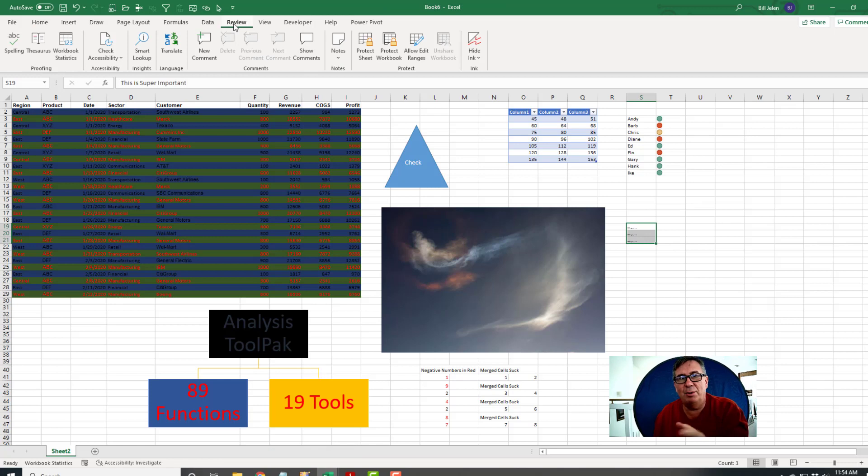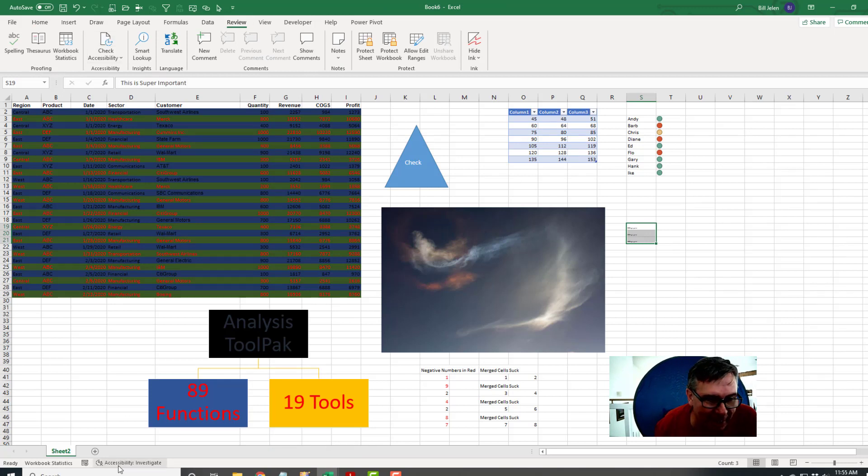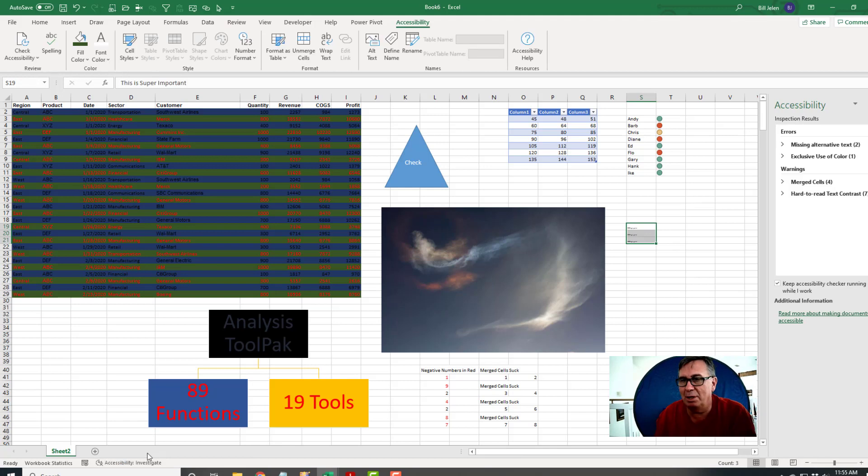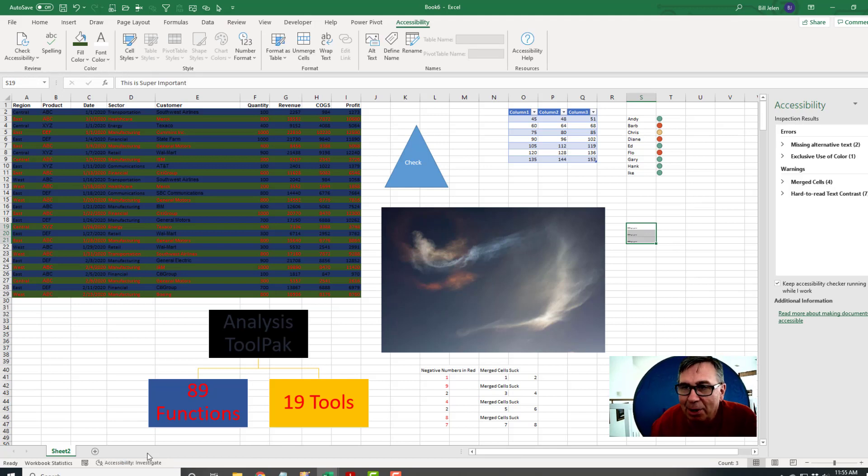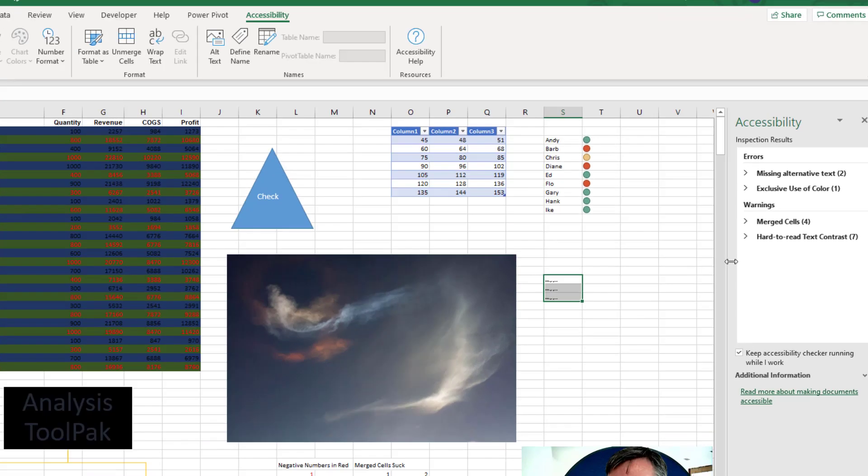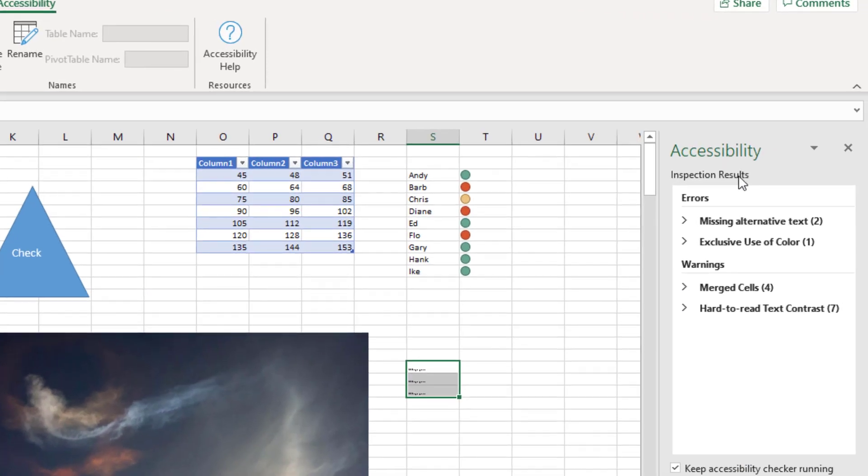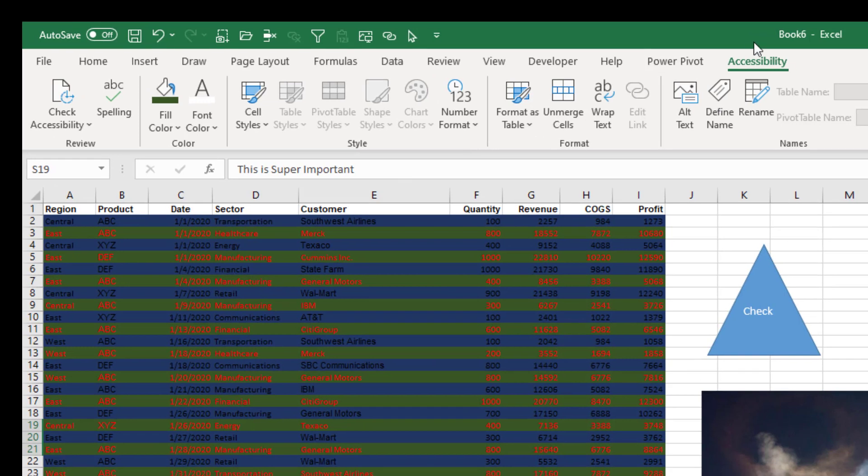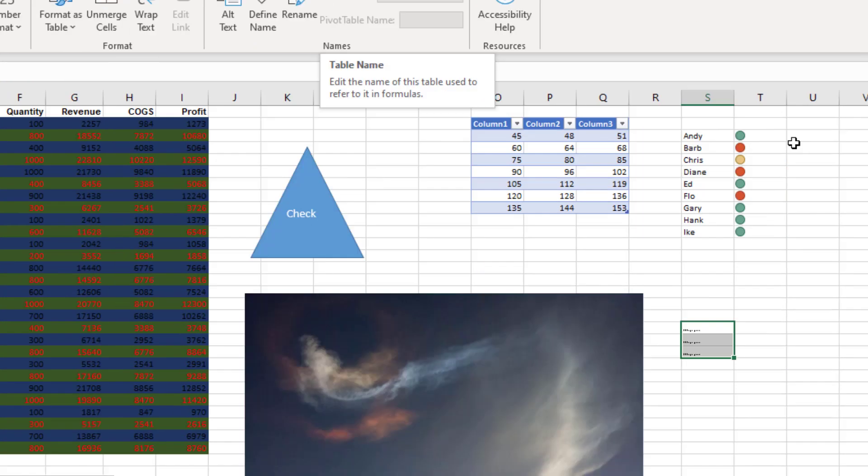On the Review tab, we have Check Accessibility. It's also down here in the status bar. If you're sharing this workbook, you should always check accessibility and see what's going on. It offers a new panel over here with a list of reports and a brand new tab in the ribbon that will help you to fix these various things.